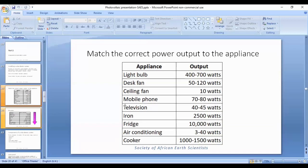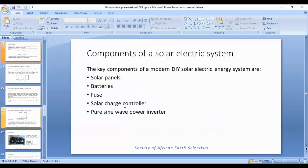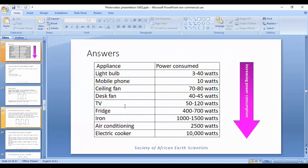We've got the correct answers. In order of increasing power consumption: light bulb 3 to 40 watts, mobile phone 10 watts, desk fan 40 to 45 watts, ceiling fan 70 to 80 watts, TV 50 to 120 watts, fridge 400 to 700 watts, iron 1,000 to 1,500 watts, air conditioning 2,500 watts, and electric cooker 10,000 watts.